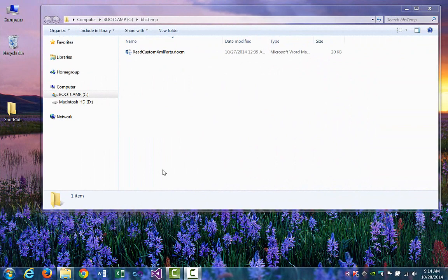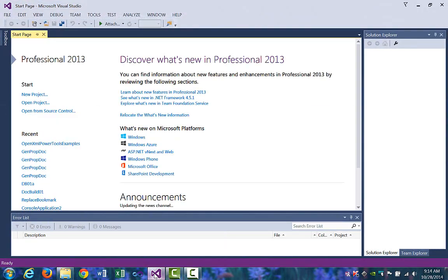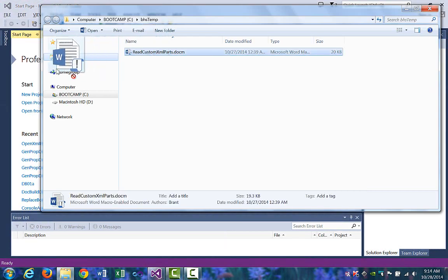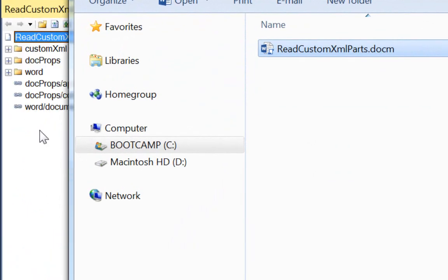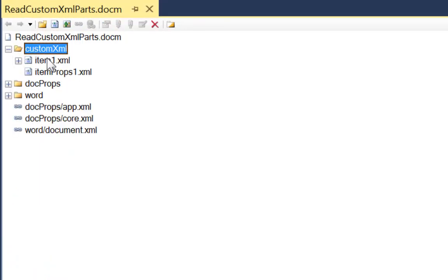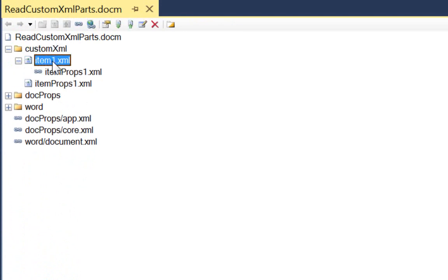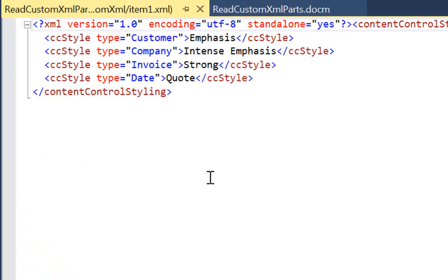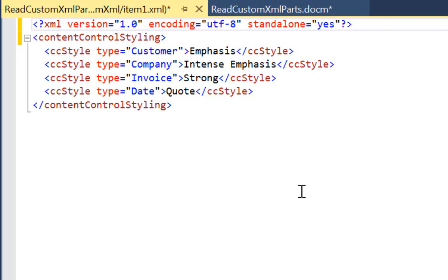I have already created a Word document that contains a custom XML part and the VBA code to read that part. Let's first look at the custom XML part in the OpenXML Package Editor Power Tool for Visual Studio. I'll open Visual Studio, open the custom XML folder, and open the first item. This part contains information about styling for some custom content controls.